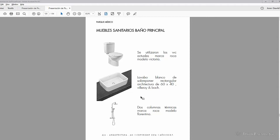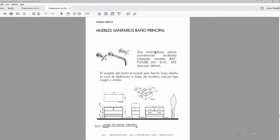There are many times in which the client, the architect, will need a specific object in their scenes. And in this case, for example, we can read what kind of brand they're using. For example, in this case we have Porcelanosa.